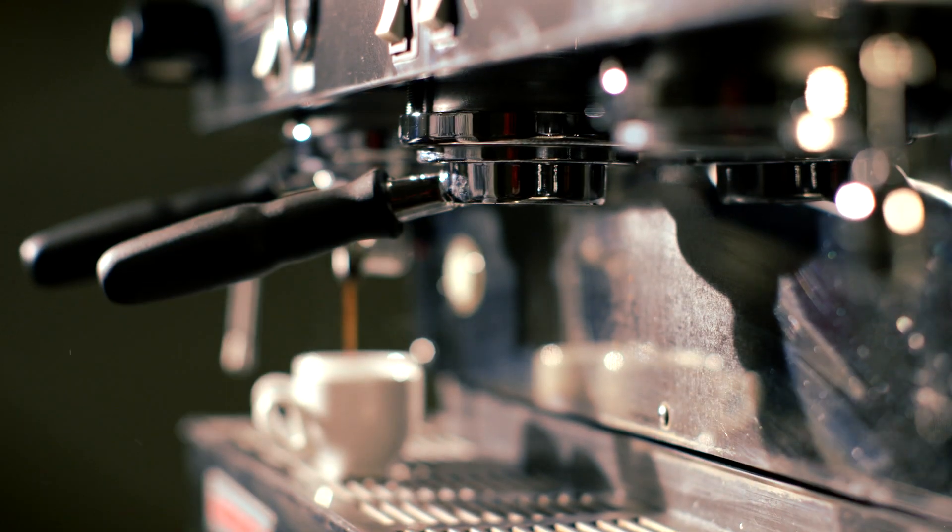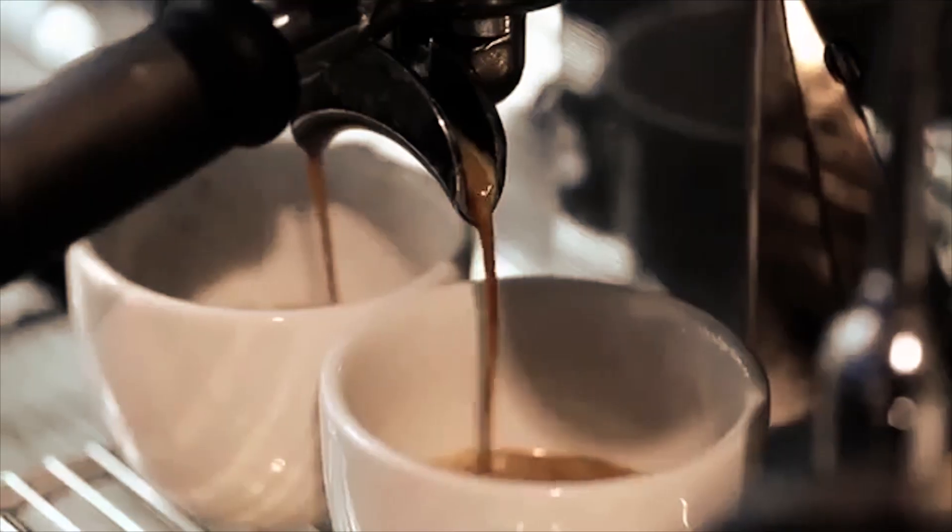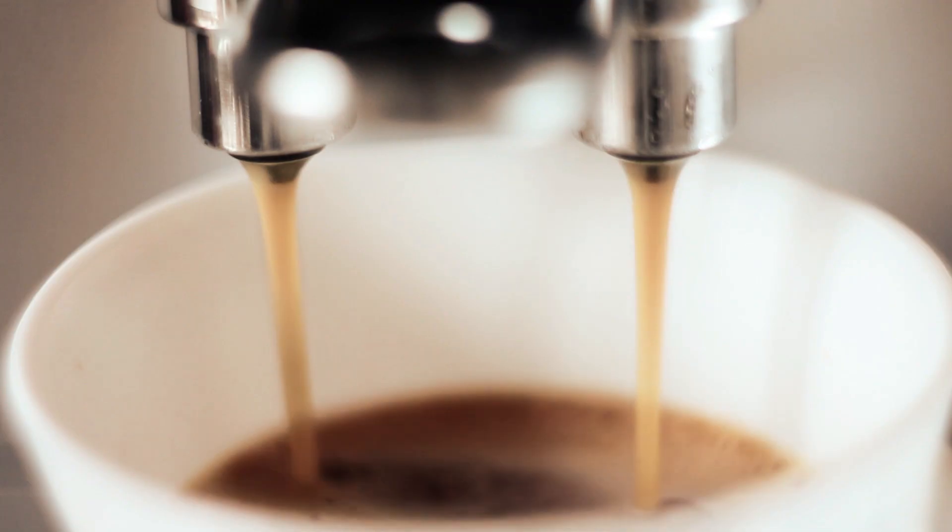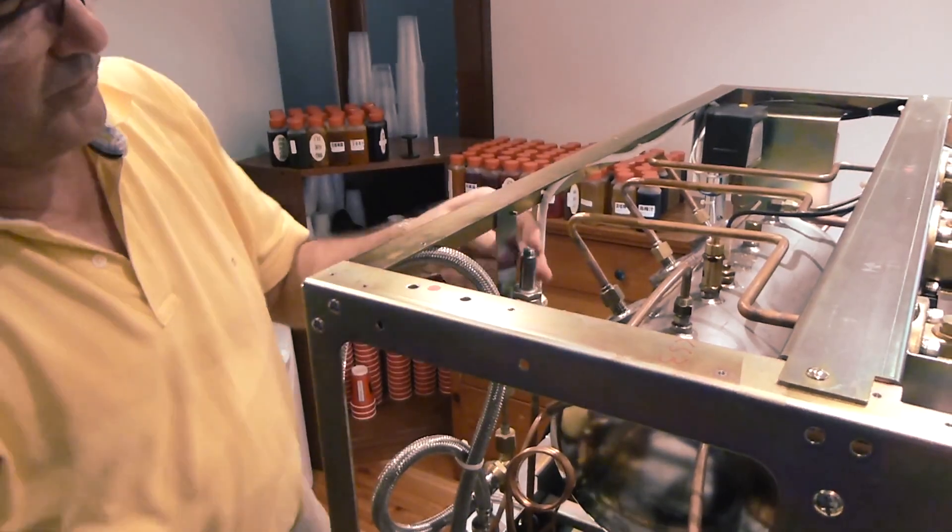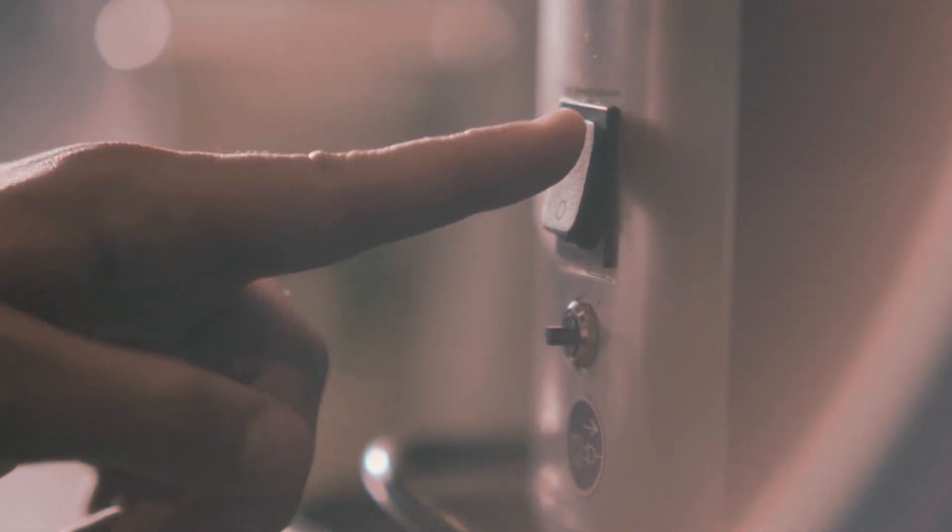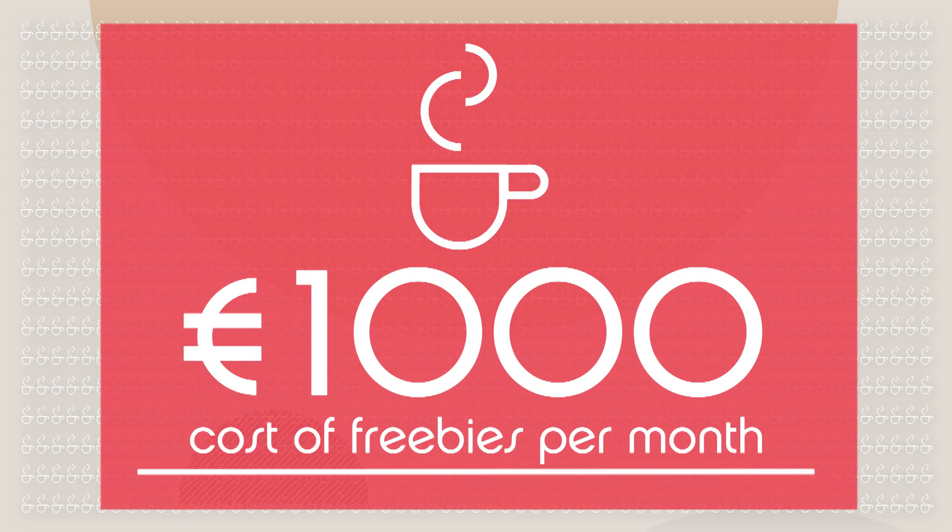It's the little things that trip them up, like inferior beans, bad stock management, delayed machine servicing, and most of all, free coffees. Yes, freebies are costing coffee shops up to €1000 a month.